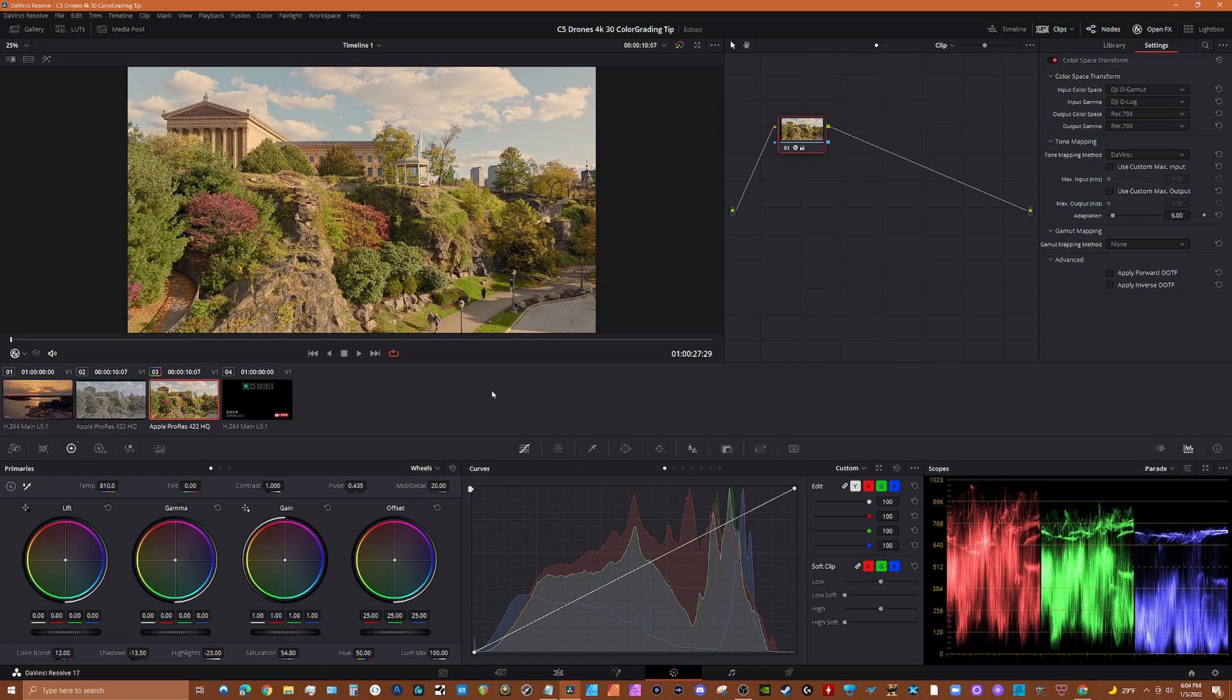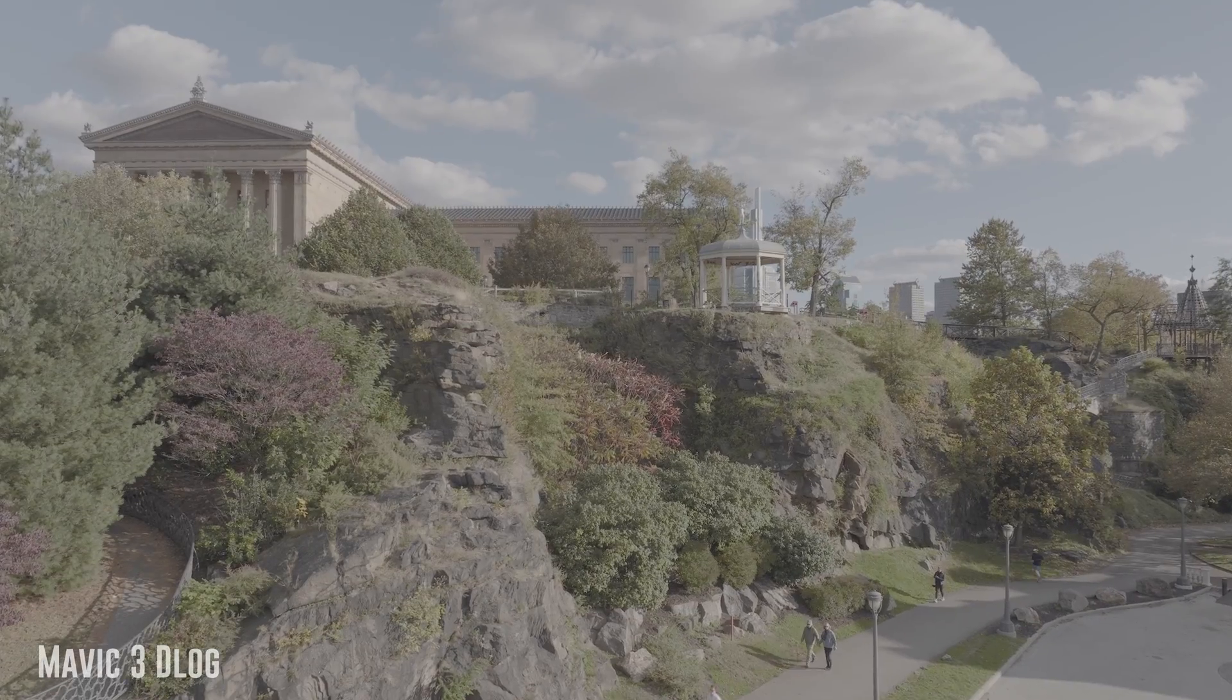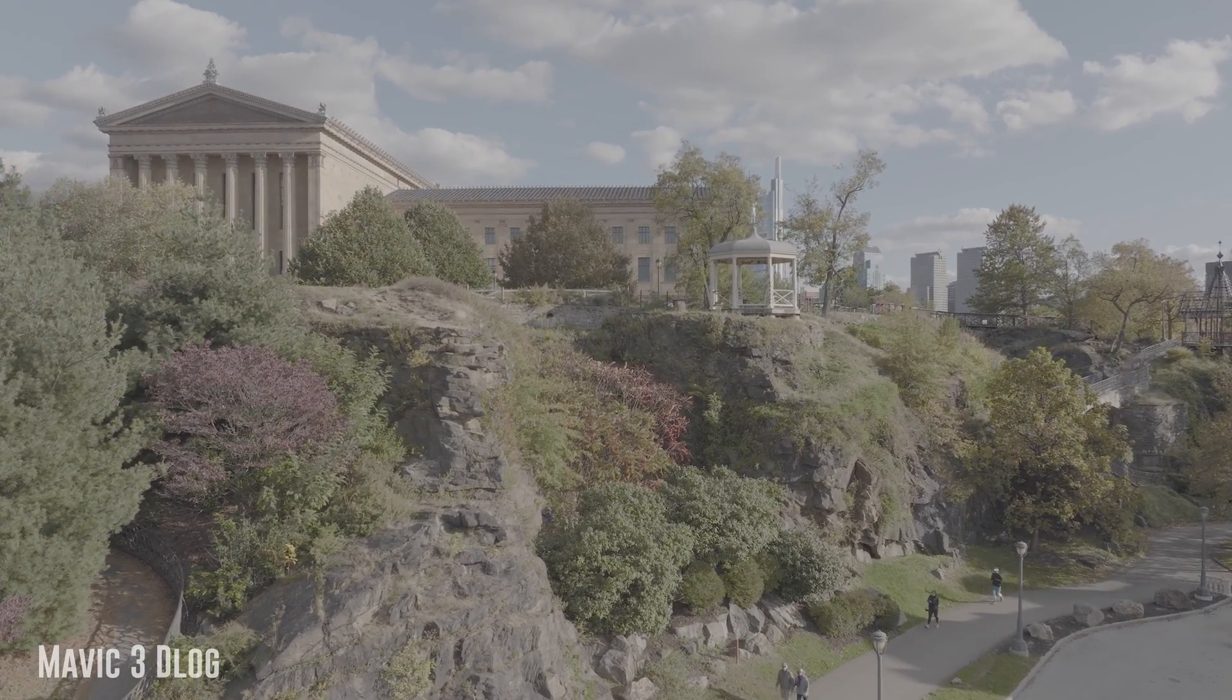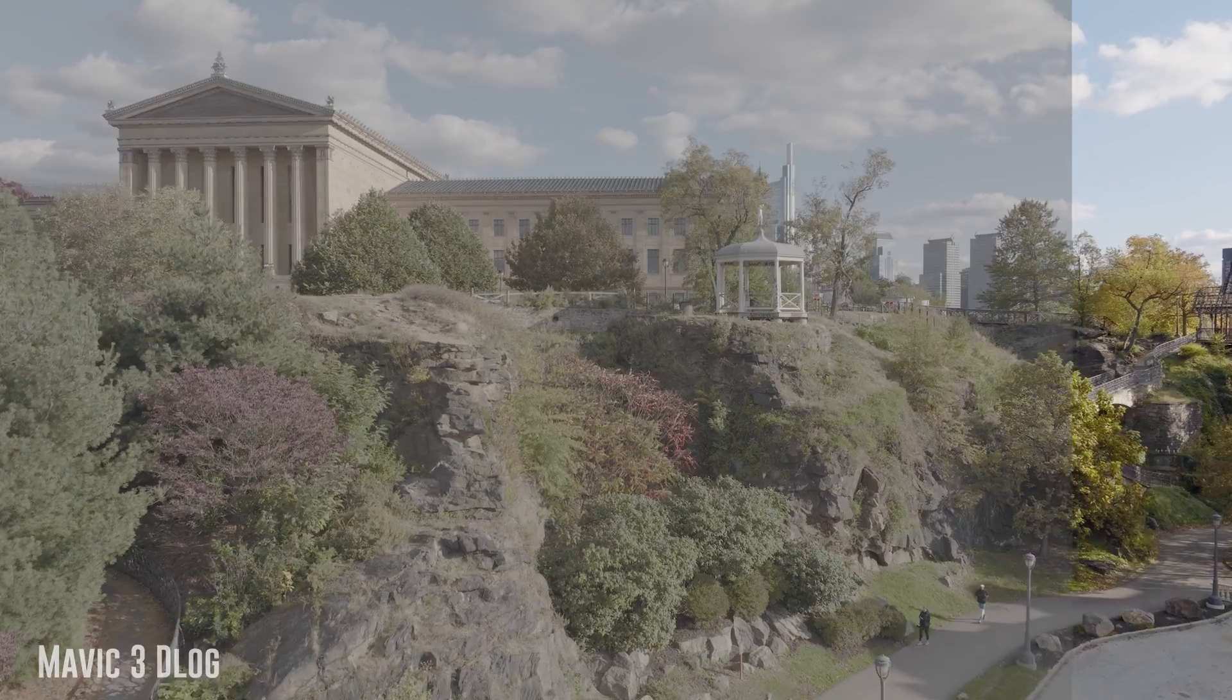So let's just take a look at the comparison now.